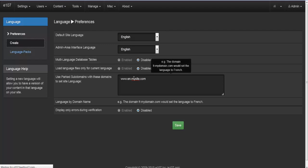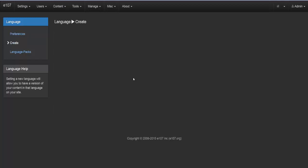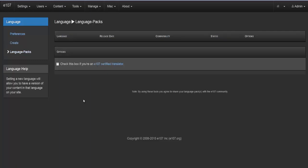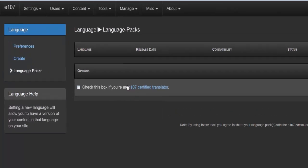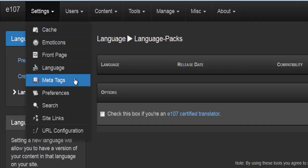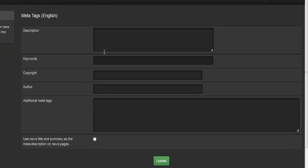The last option here is to display only errors during verification. In the create section you can create different languages, though you'll need some plugins installed to do that. Under language packs, since no other languages are installed they won't appear in the list. There's also a checkbox if you are an e107-certified translator — visit the provided link for more information.